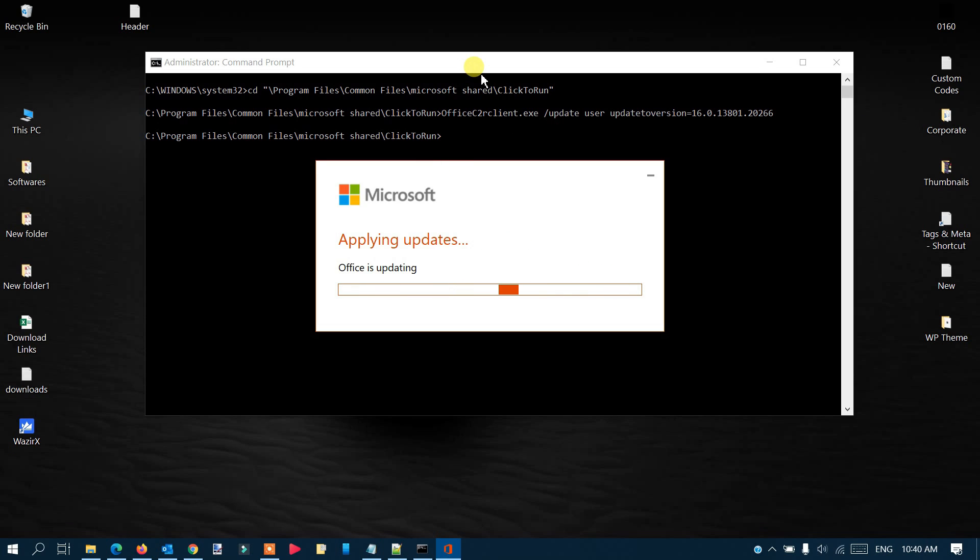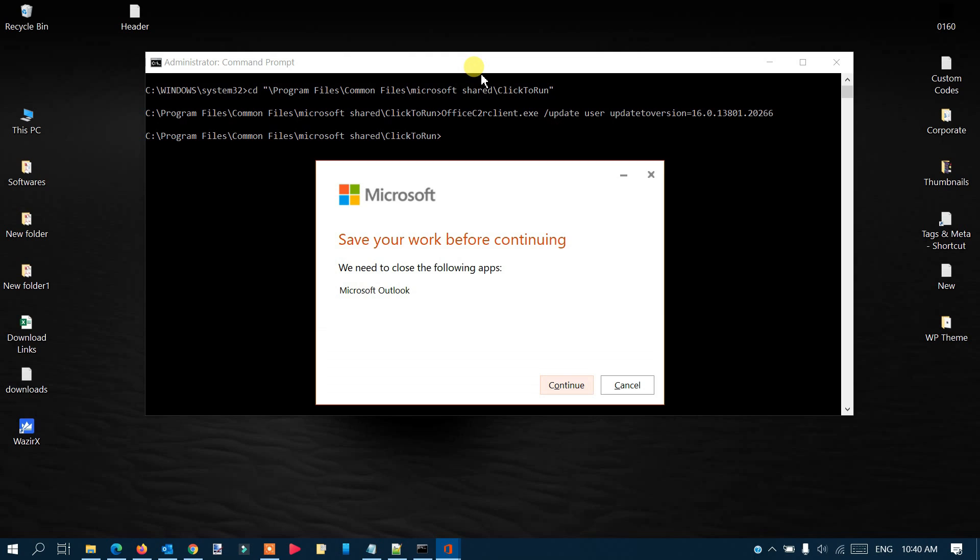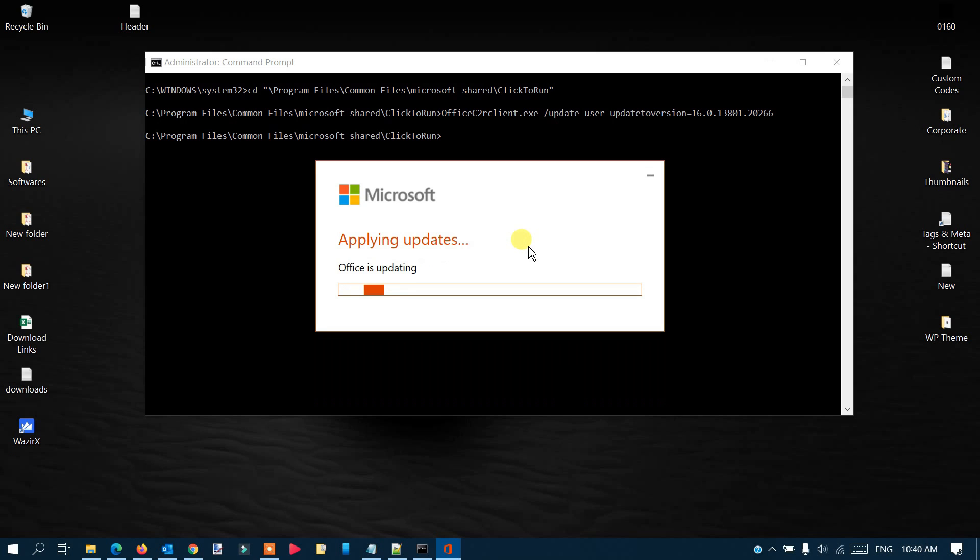You can see it's now applying the updates because the download is complete. It says 'Save your work before you continue.' If you have anything open, such as Microsoft Outlook, you can save and close it or continue. Let me continue here—now it's applying the updates and closing apps.